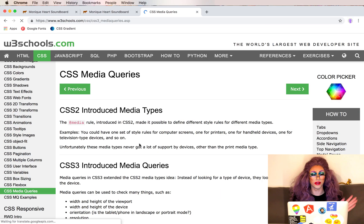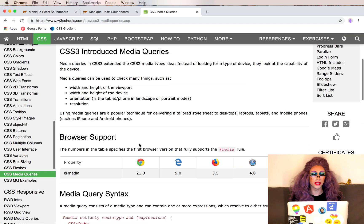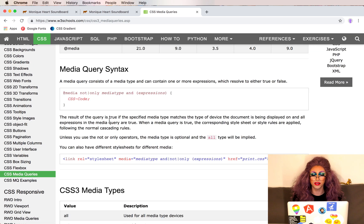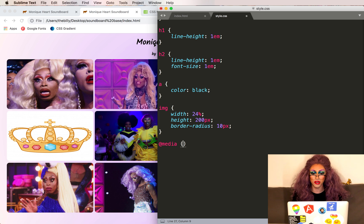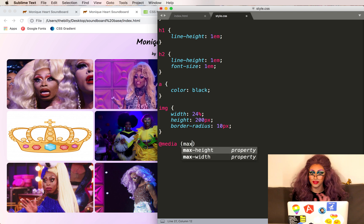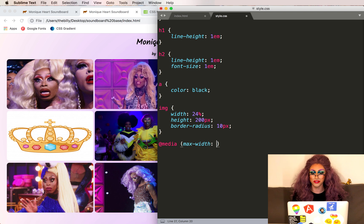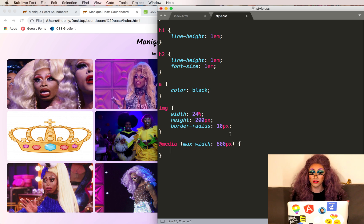We're going to use a media query. There's a lot of information here but I'm just going to use the most basic example. We type @media, and we want this to trigger when the width of the screen is no more than 800 pixels, so we'll use max-width: 800px in parentheses. Then everything in here we can just treat like regular styling.